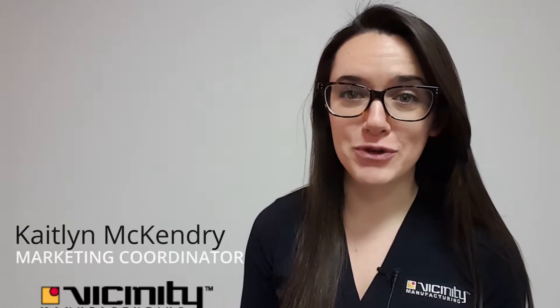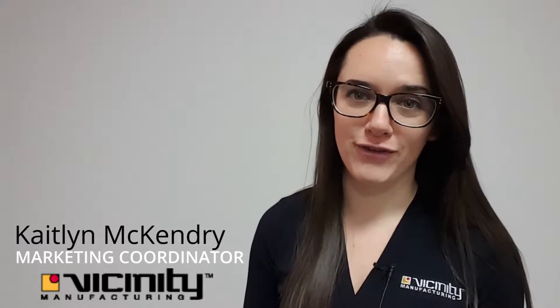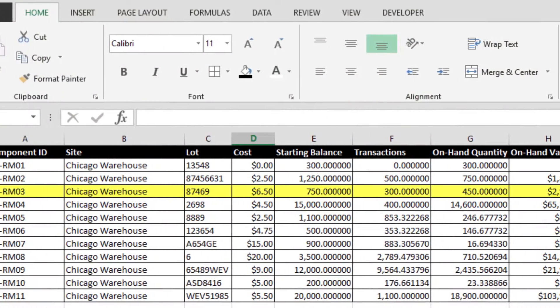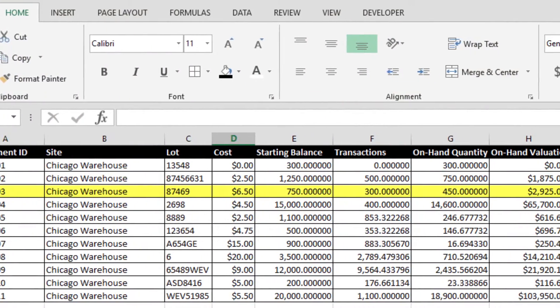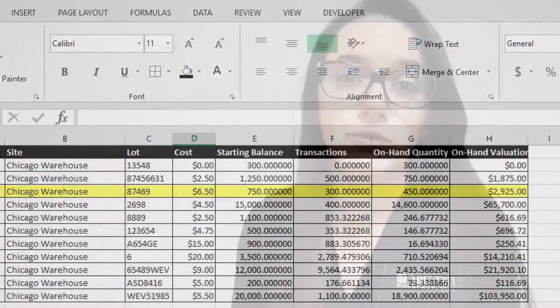Get your true cost of doing business and identify accurate profit margins. In many organizations, accounting doesn't have direct access to production data. Using a variety of workarounds to cut and paste data without the corresponding details, you can effectively reconcile periods.